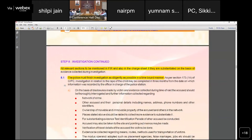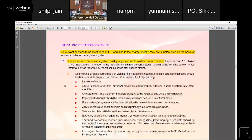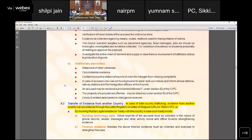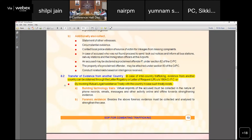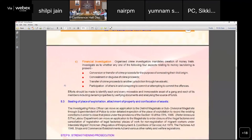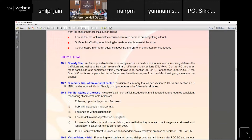During investigation, NHRC's Step 8 elaborately deals with what should be mentioned in the FIR and in the charge sheet. It also addresses the transfer of evidence from another country — in cases of cross-border trafficking, evidence can be obtained through the CrPC or a Mutual Legal Assistance Treaty.